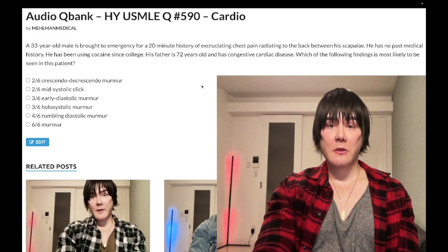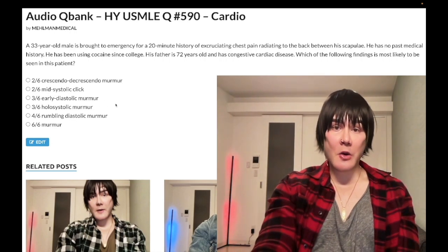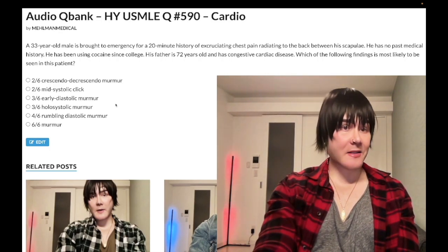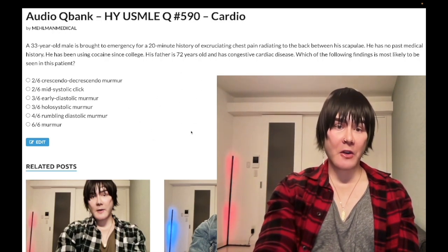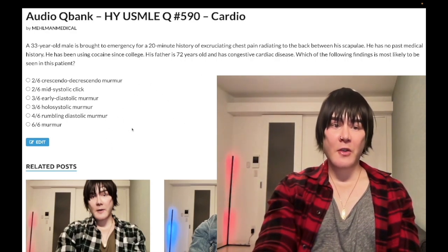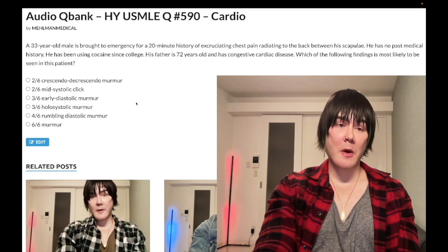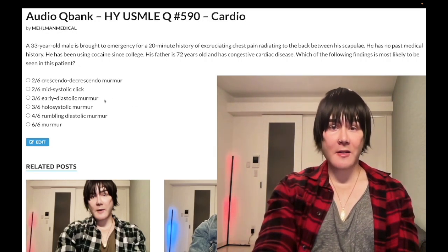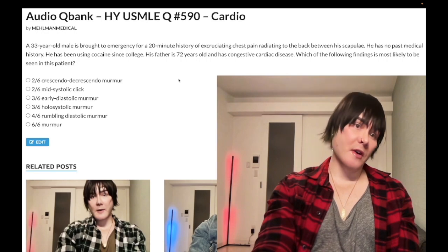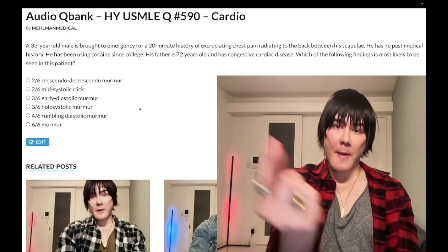Answer choice C: early diastolic murmur — correct answer. This is aortic regurgitation. AR is described as an early diastolic murmur or a decrescendo holodiastolic murmur, loudest after S2. This is classically associated with dissections, because retrograde propagation to the aortic root causes dilatation and aortic regurg.